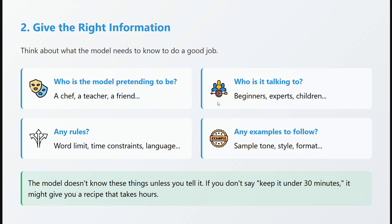The next step is giving the right information. Who is the model pretending to be — a chef, a teacher, a friend? Who is it talking to — beginners, experts, children? The language used depends on that. Any rules to consider, like the response should not exceed 80 words or should not use vague language? Any examples, sample tone, style, or format? The model doesn't know anything until you tell it. Even basics — if you don't say 'keep it under 30 minutes,' it won't. Don't assume it will think like you; it won't.